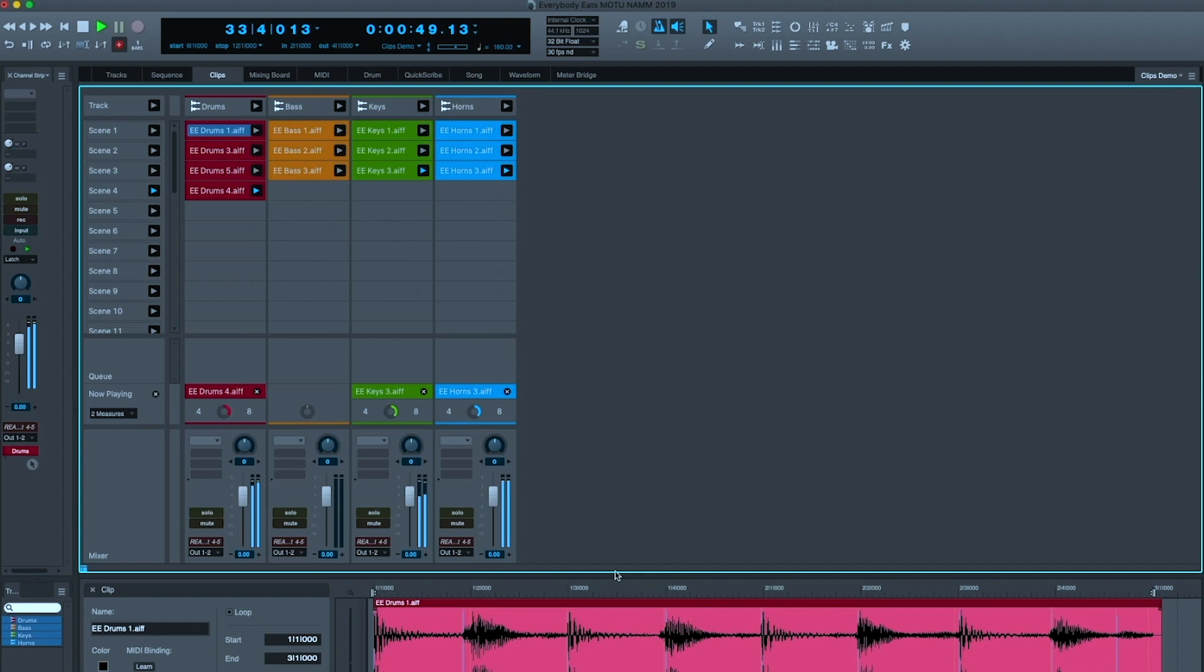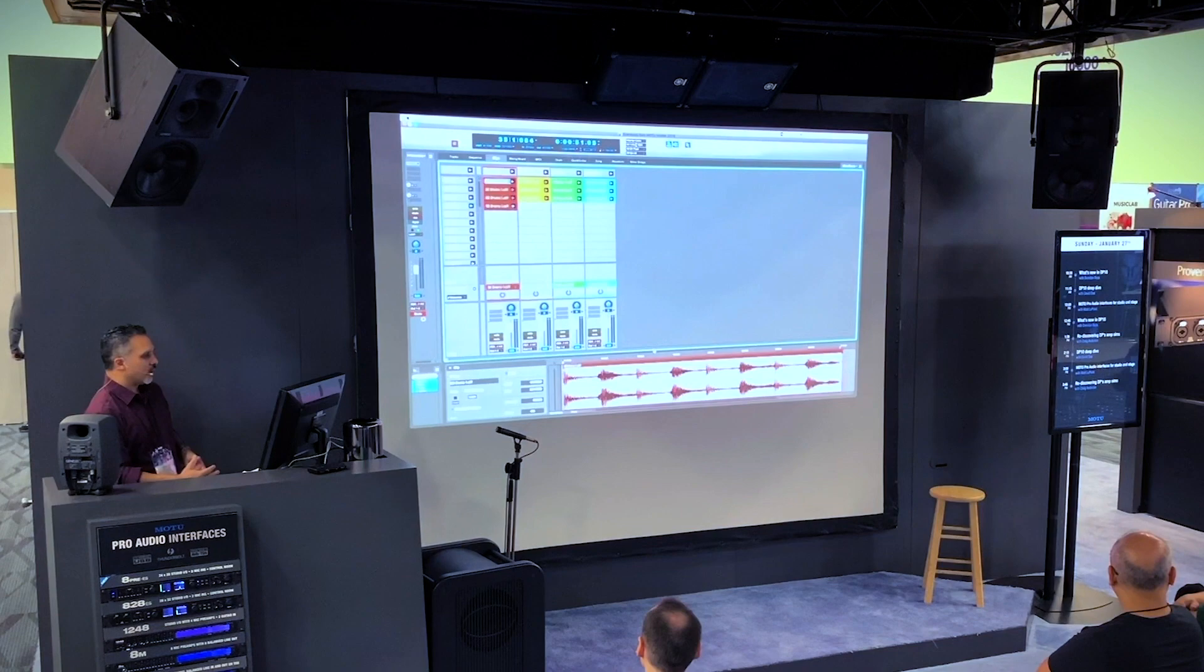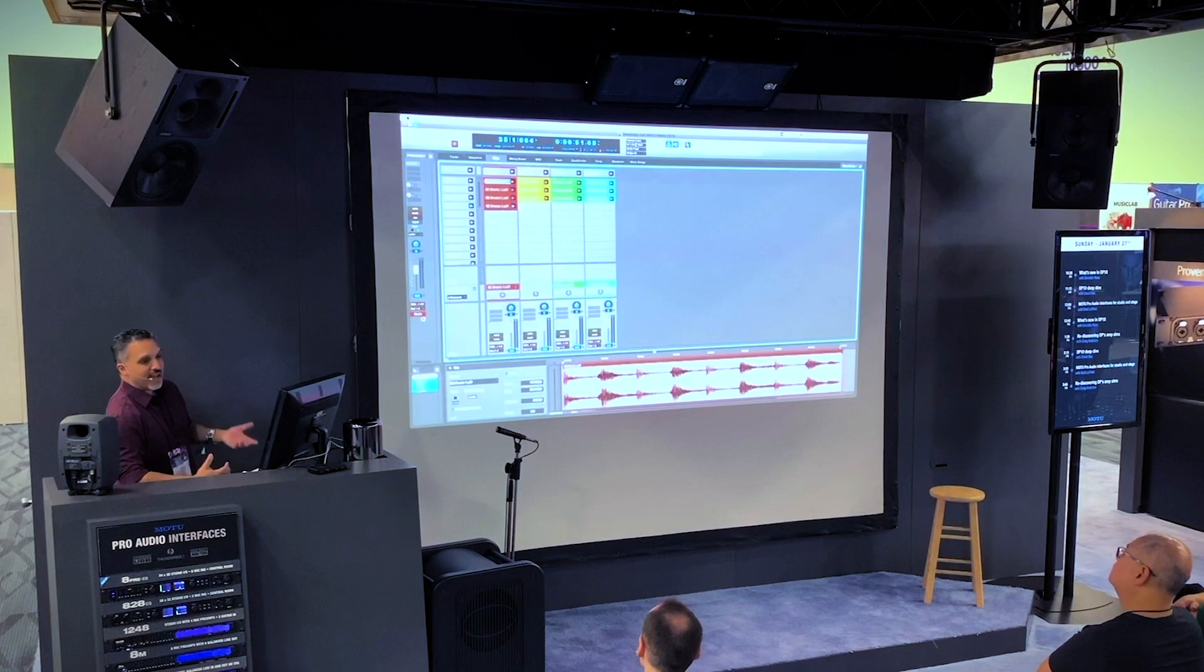So, there is tremendous power of working in this new Clips view. It is a very tactile, experimental, spur of the moment way of working. It is ideal for improvisers.